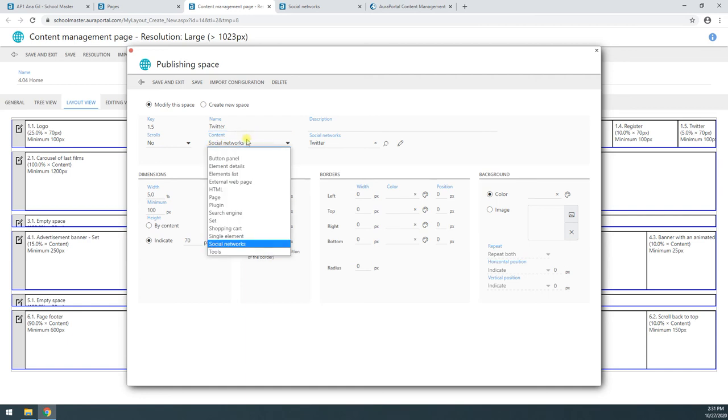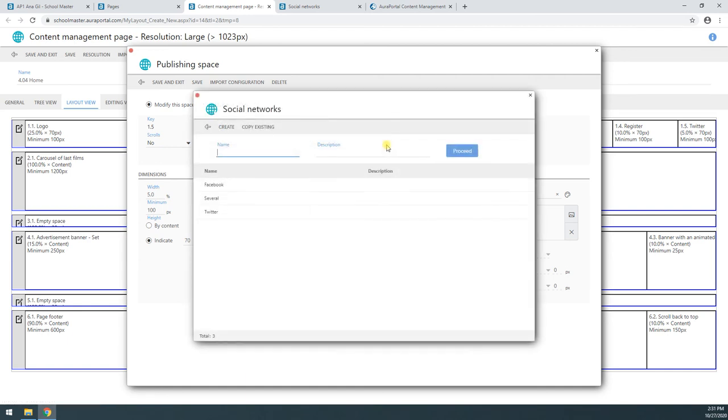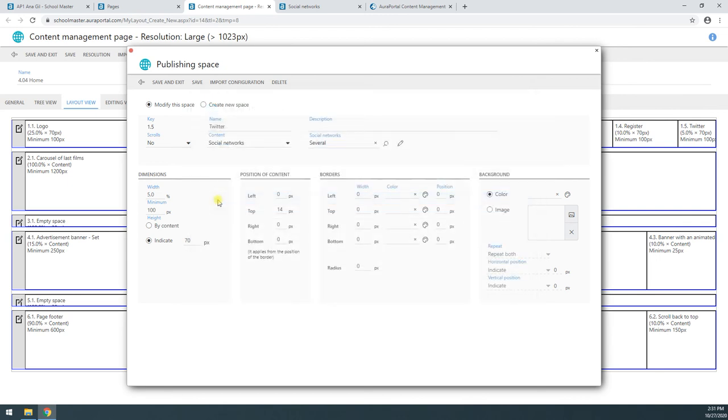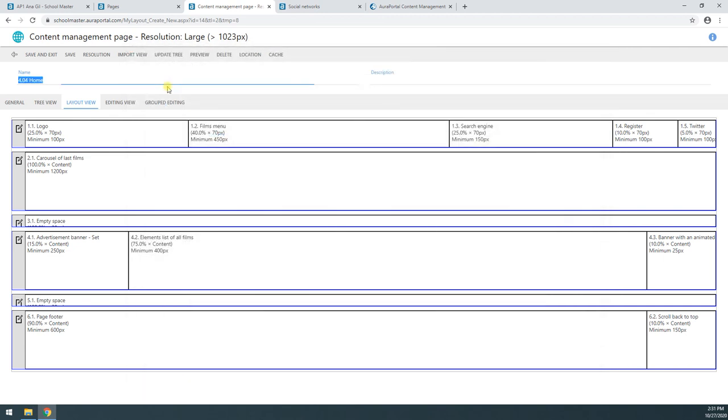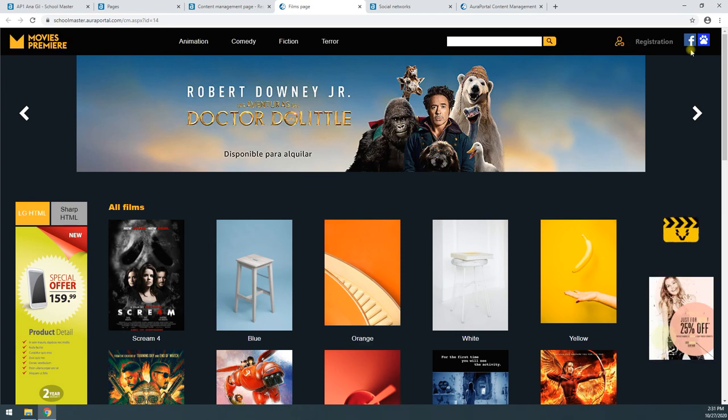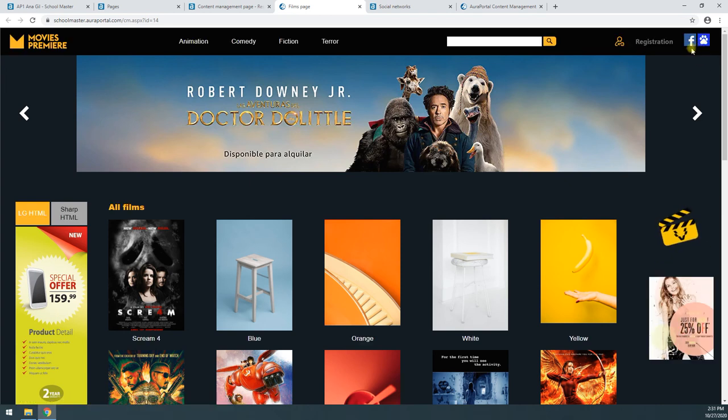I'll select Social Networks, and here I'll grab whatever social network I previously created. For example, this one that's called Several. I'll click Save. And now if I want to preview it, I just have to click here. And here we'd see the result. So I've added these two social networks to my page.